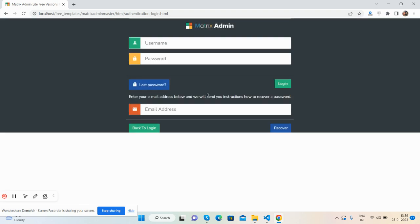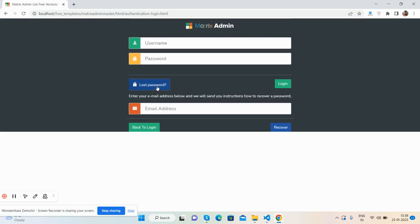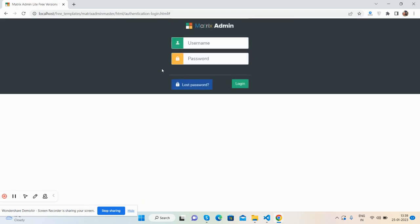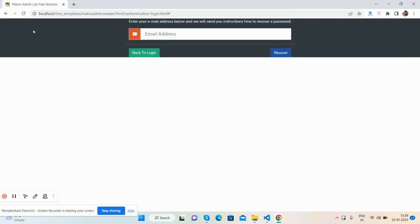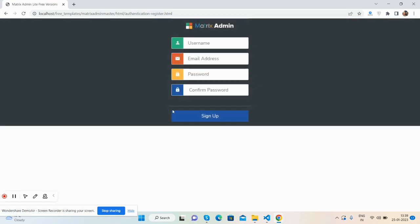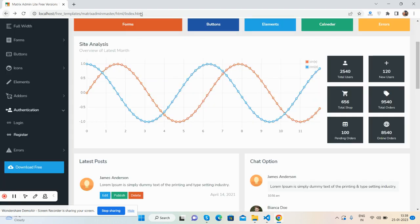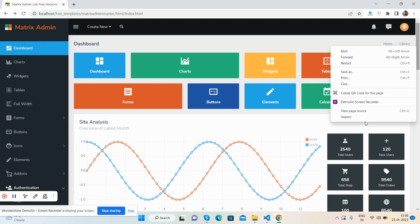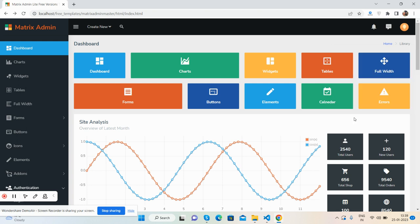Login form, login form with lost password form, register form. Just brilliant. So guys, have you seen? Now I will show you the template responsiveness.